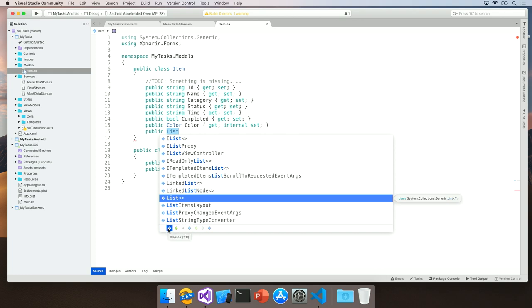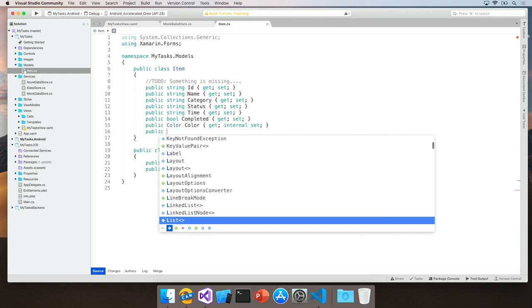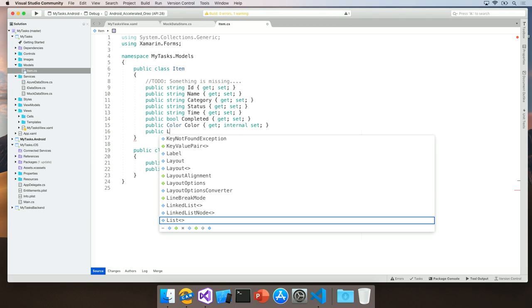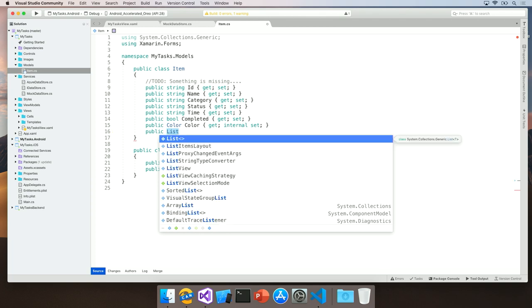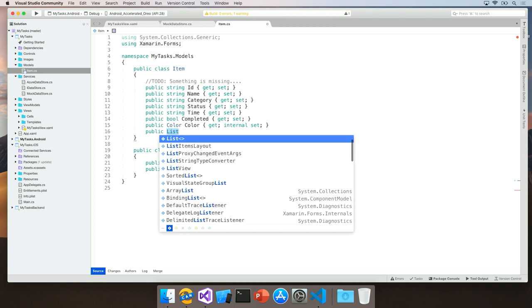Furthermore, this is possible by using keyboard shortcuts as well. So if I'm typing in list and I only want to see classes, I can say Option C and limit this to only classes.